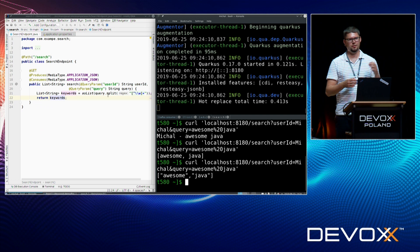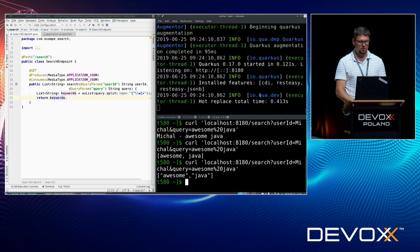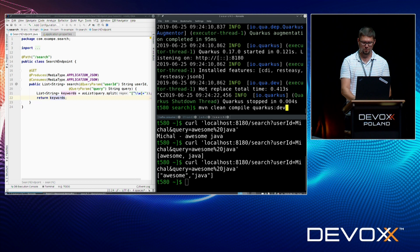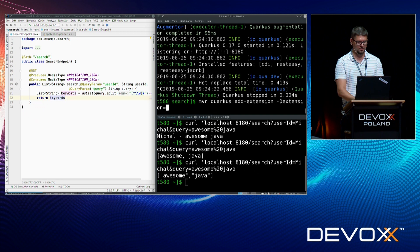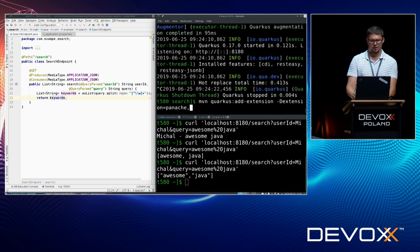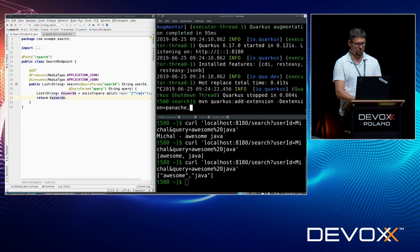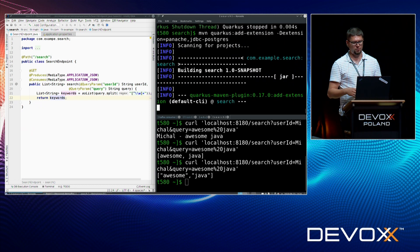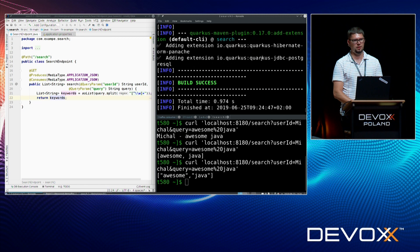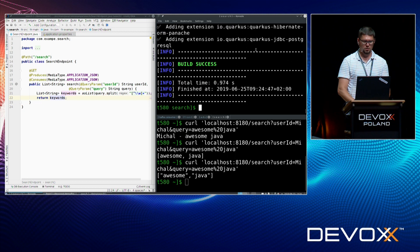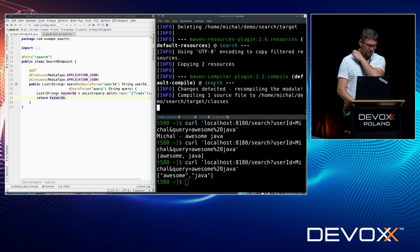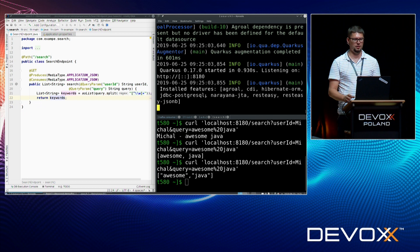Now I've finally reached the moment when I want to talk to a database. I need some extensions for that. I will add Panache with Hibernate on Steroids, and also something for Postgres that I'm running locally — JDBC Postgres. I'm not using the full extension names because they're quite long, but fortunately the plugin is able to figure out extensions by substrings. Please note that I didn't add any entity or configuration for the database before starting it — I will be adding them and not restarting the application; it will restart itself in the background.